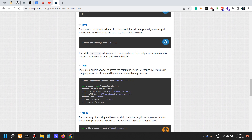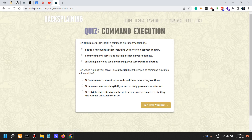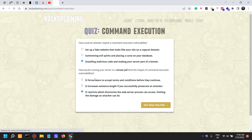Let's test ourselves. How could an attacker exploit a command execution vulnerability? Options include: setting up a fake website on a copycat domain, summoning evil spirits, installing malicious code, or making your server part of a botnet. How would running your server in a chroot jail limit the impact of command execution? It restricts which directories the web server process can access, limiting the damage — by not allowing the user to get out of that directory.